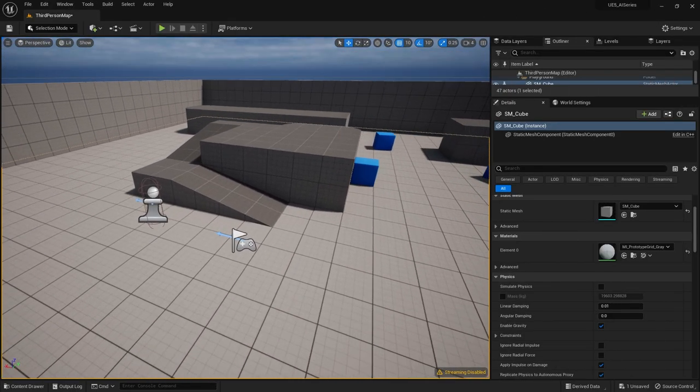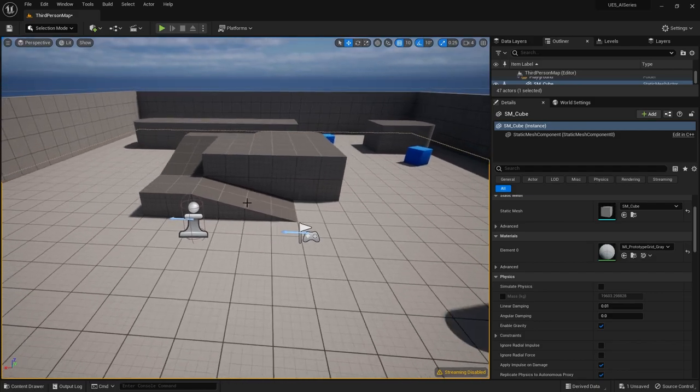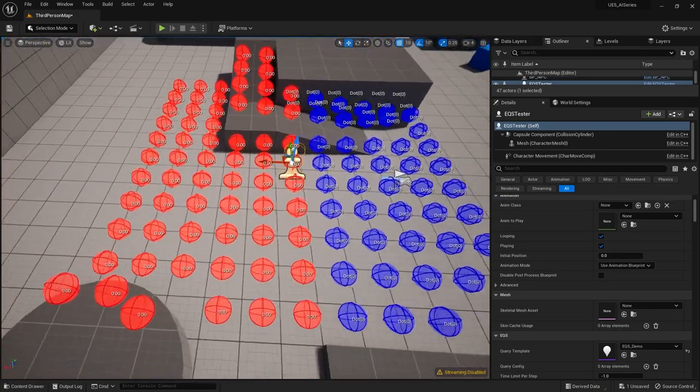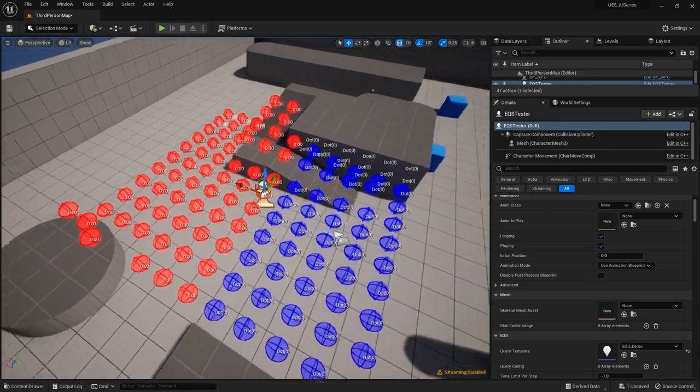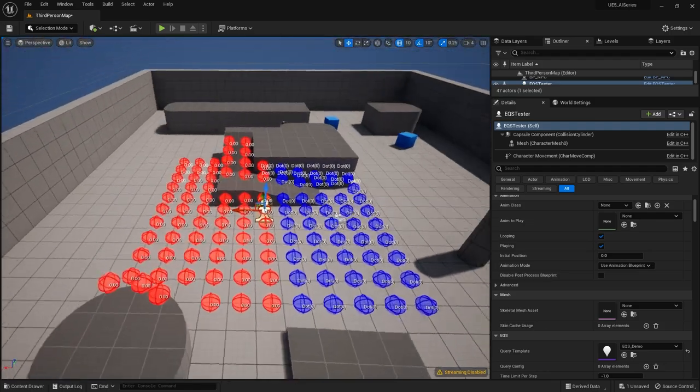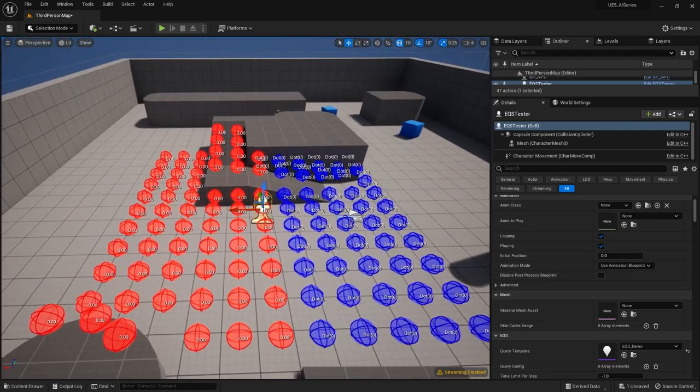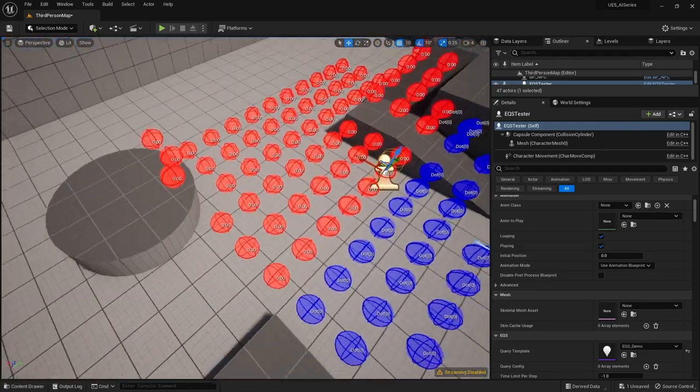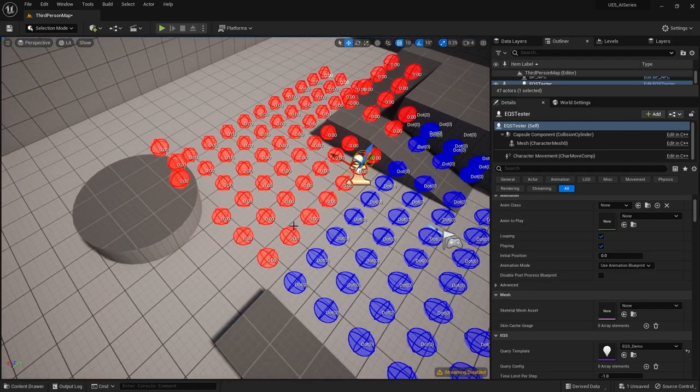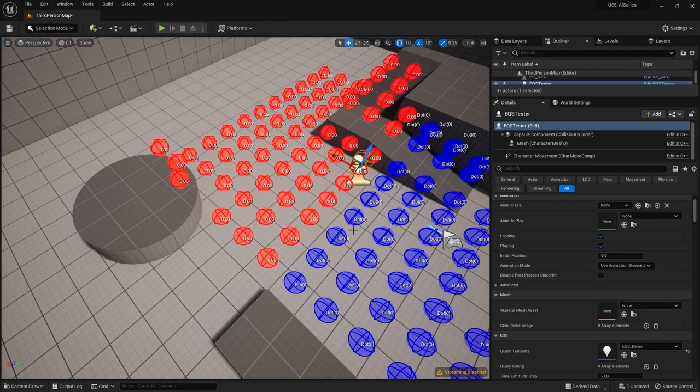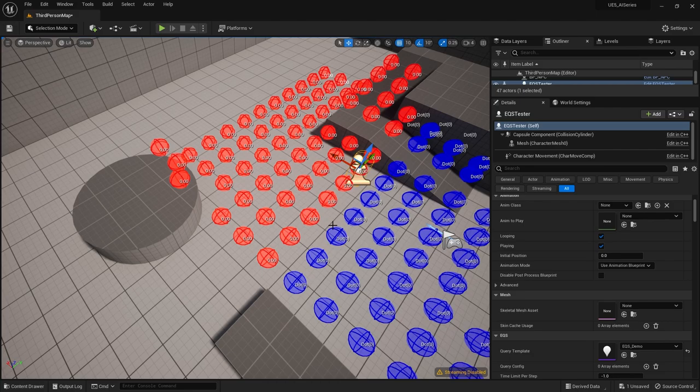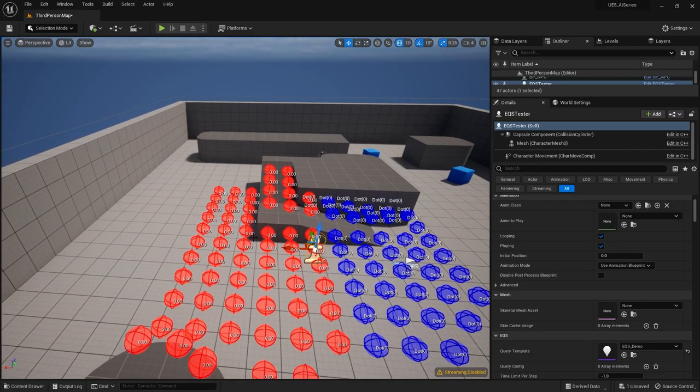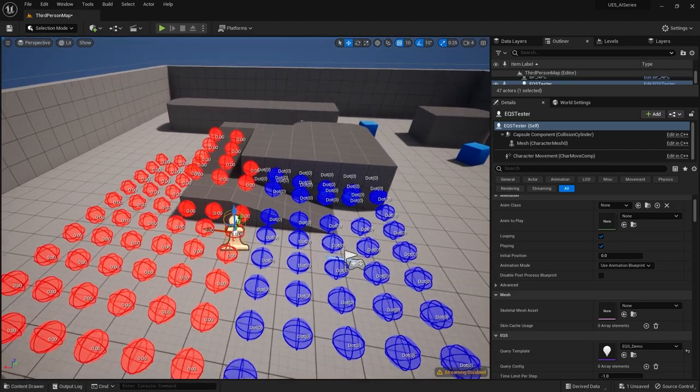So if I take this one here, you can see our EQS testing pawn, it's filtering out all the ones behind him. That's because I said the minimum value has to be zero. And as I said, anything behind them would be like facing the opposite way. Therefore, it would be negative one. So you only want to see it filtering the top half there.